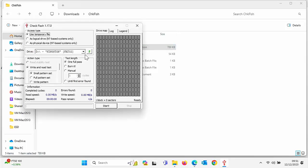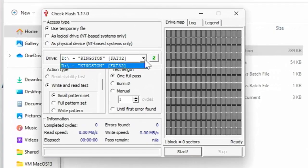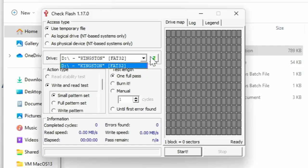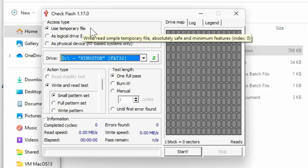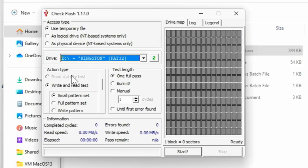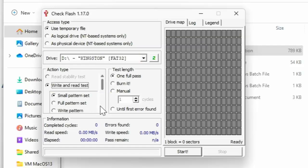Now, hopefully, it should have selected automatically our USB drive if we've only got one USB drive connected. If it hasn't, then click on the drop down there and select the drive letter of your USB drive. So next thing we want to do is make sure that under the access type, it says use temporary file. That's the safest way of doing things. And we want to do a write and read test.